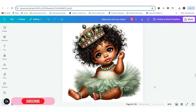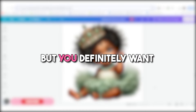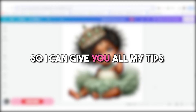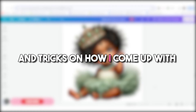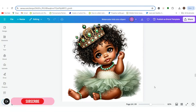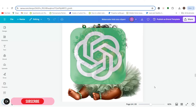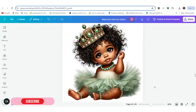In today's video we're going to go over how to create kids clip art specifically for birthday invitations. You can use these for other invitations as well. Stay to the end so I can give you all my tips and tricks on how I come up with ideas for kids birthday invitation clip art — putting them together, upscaling them, and all the things you want to look at when designing kids clip art using AI. Today we're going to use ChatGPT DALL-E 4, the paid version.